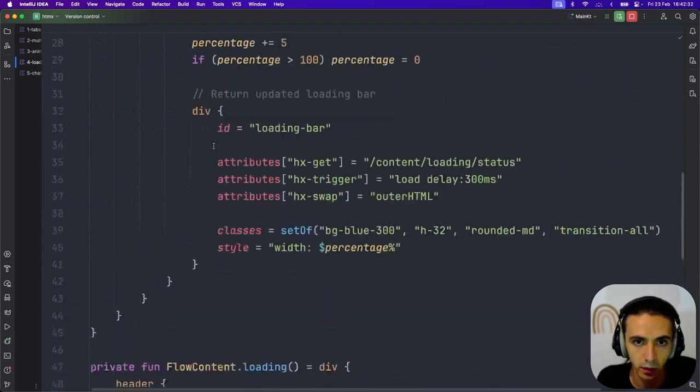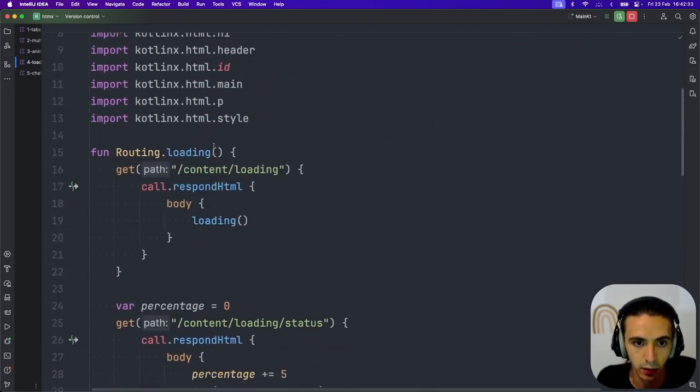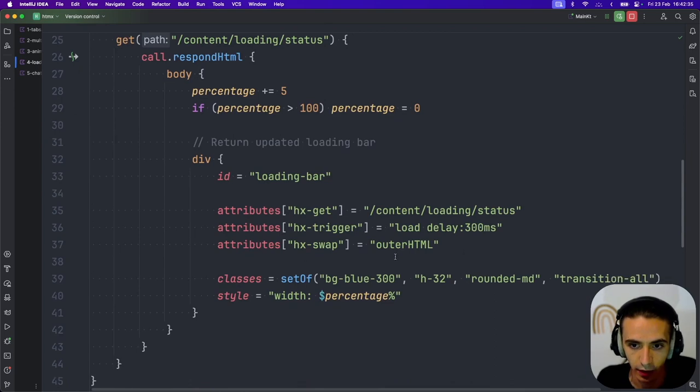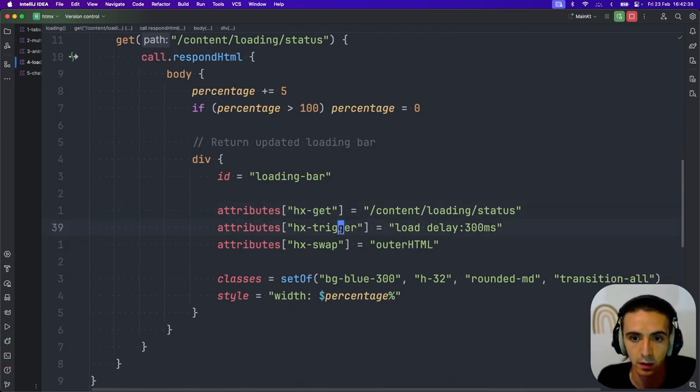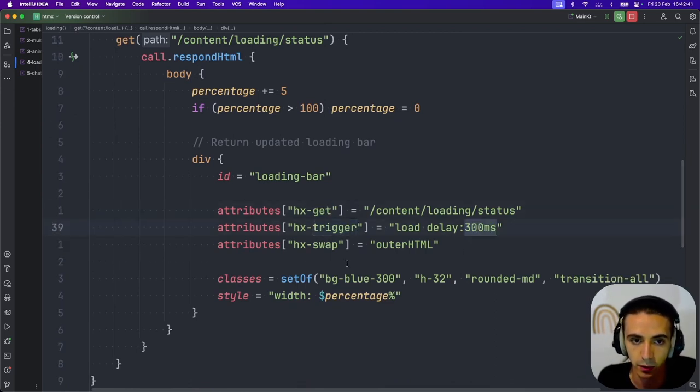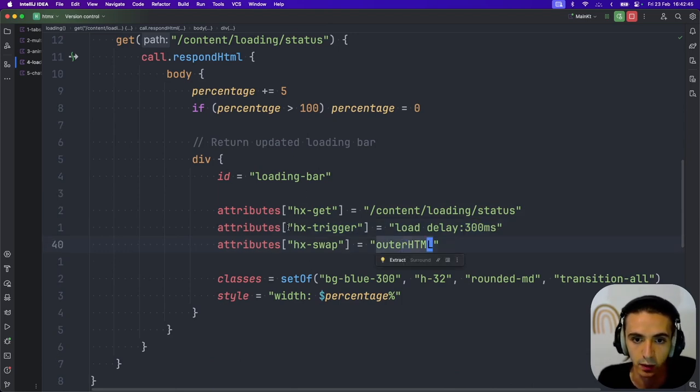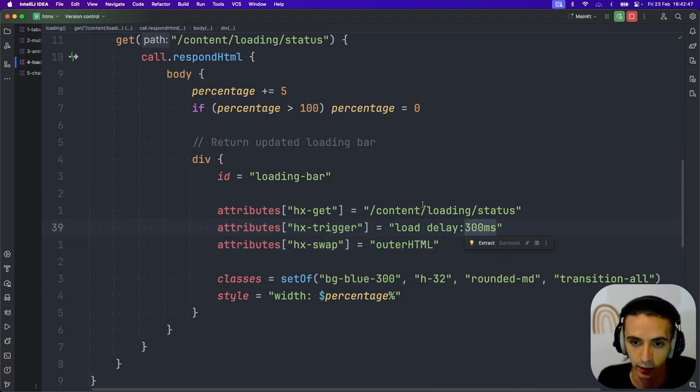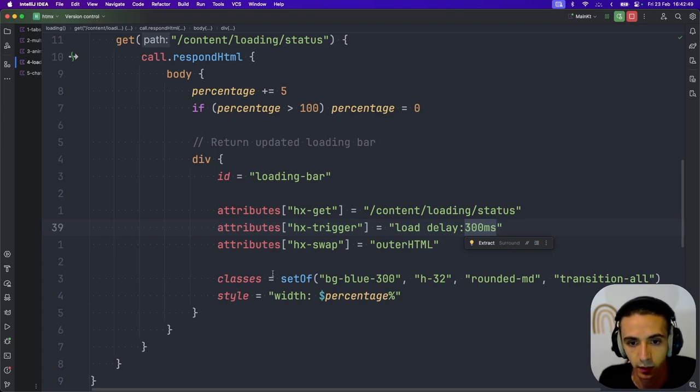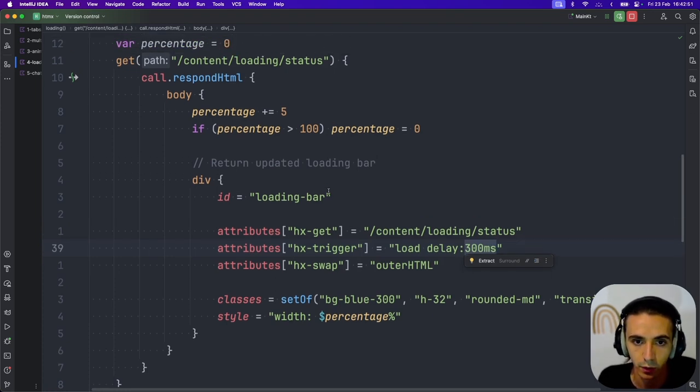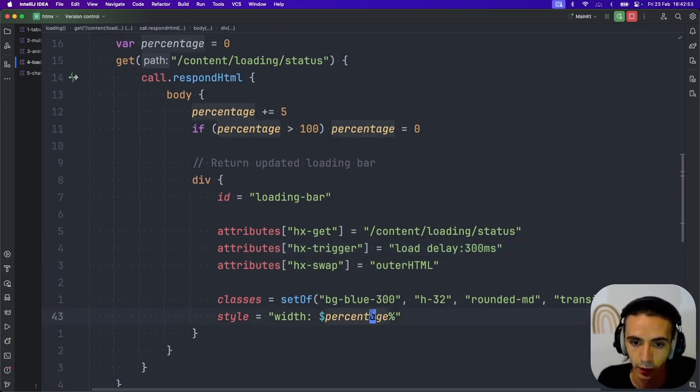HTMX implementation is very similar. Again, I just have a GET request and this trigger means that it will apply every 300 milliseconds, just like the other one. And it will actually just swap itself. And since this is on itself, every 300 milliseconds, it will grab the new one from the server and the server will return it with the updated width.